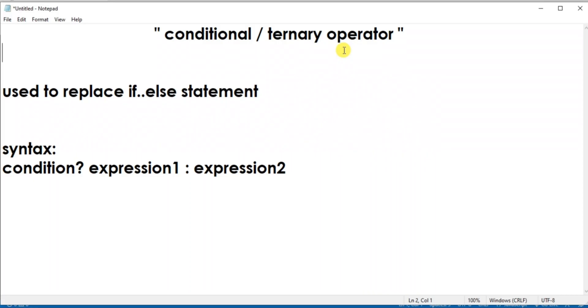Hello and welcome to YQ Academy Tutorials. My name is Priyanka and topic for today's discussion is conditional or ternary operator.